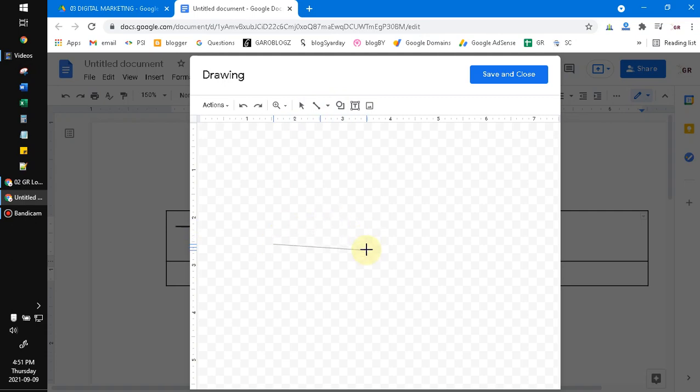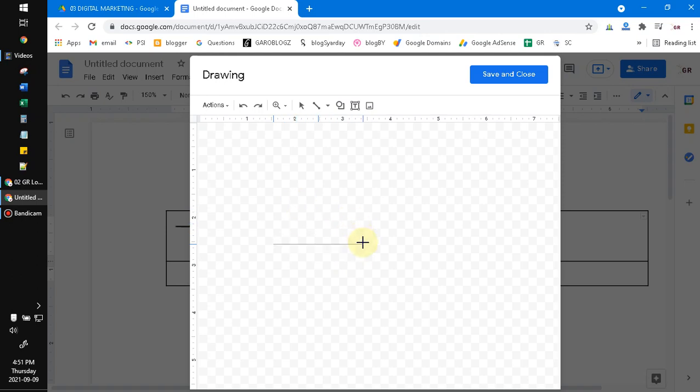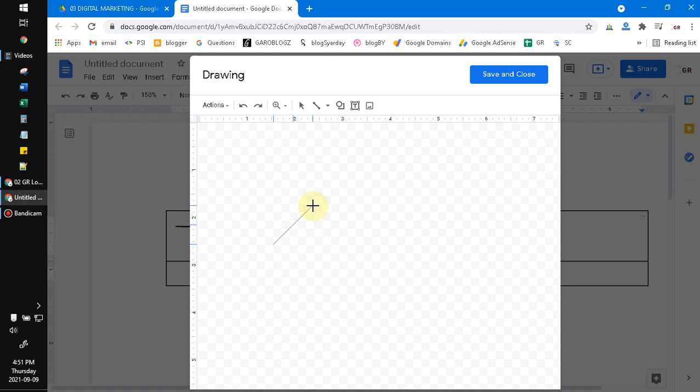When you draw a line, press Shift on your keyboard to make it snap to some degrees. I don't know what degrees it is, but my count is the first snap is 30 degrees, and then the second snap is 45 degrees, and then 60 degrees.